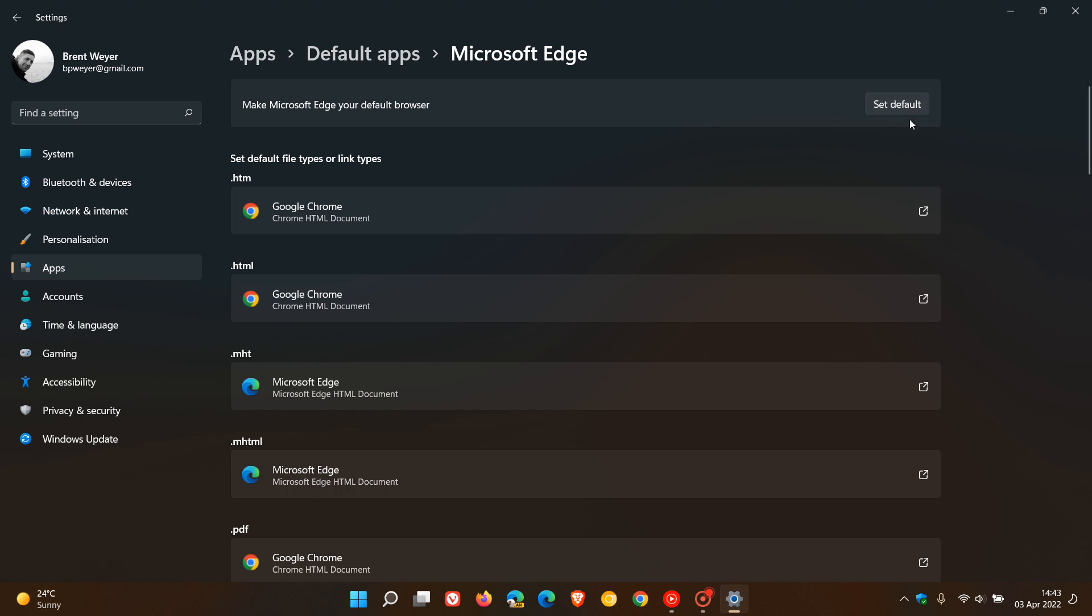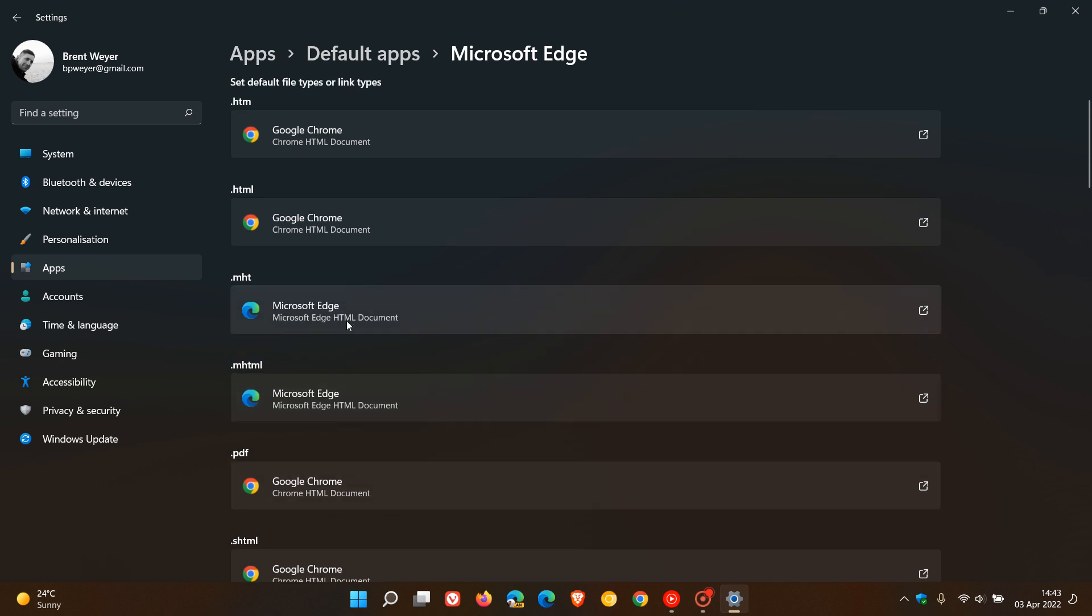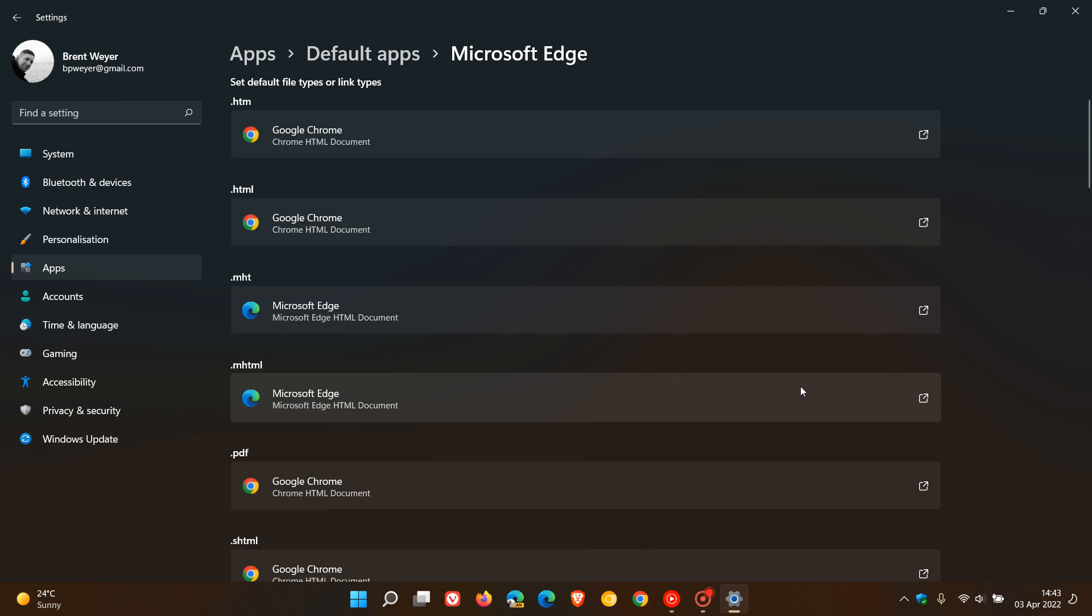Now although this is a move in the right direction, as we can see in this example, I've set Google Chrome as my default browser, but there are still certain protocols that are still assigned to and that are used by Microsoft Edge.